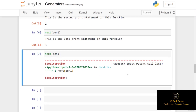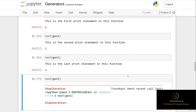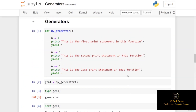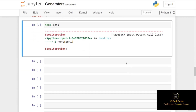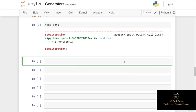One thing to note is that the value of variable n is remembered between each call — it went from one to two to three on successive calls — because local variables in a generator function are not destroyed when the function yields. Also note that a generator object can only be iterated once, so after hitting a StopIteration error you'd need to create another generator object, for example gen2, to restart the process.